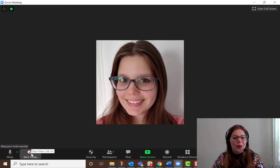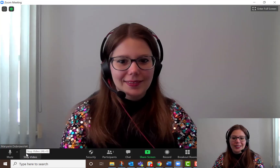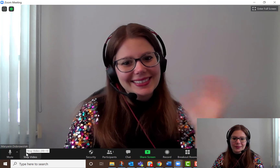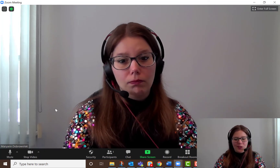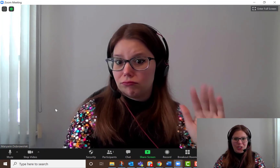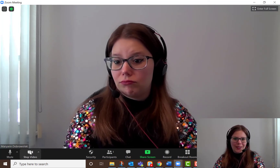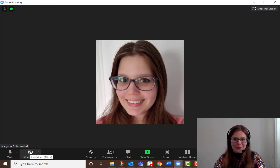Now you can always toggle back and forth — you can click Start Video, and then you can click Stop Video to bring back your profile picture.